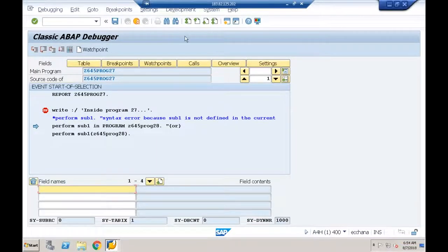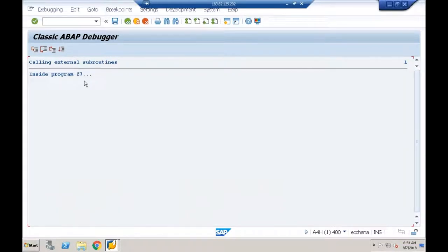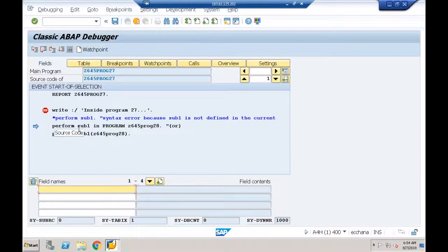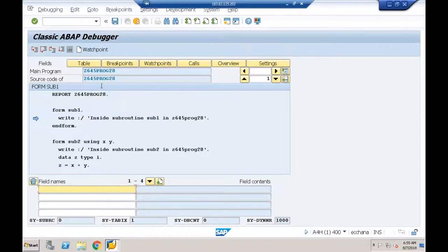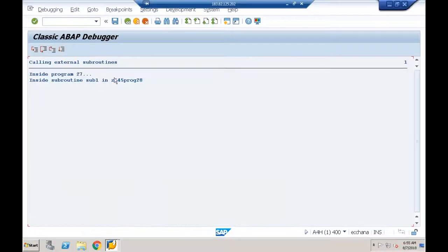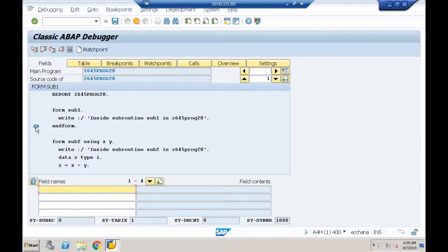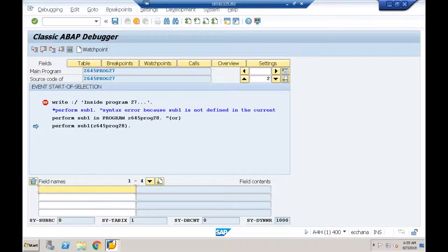When I press F5, I see that 'Inside program 27' has been executed. Now we're calling the subroutine defined in program 28. When I press F5, control jumps to the subroutine definition in external program 28, executes it, and the output shows 'Inside subroutine SUB1'. Control then returns to the calling program 27.